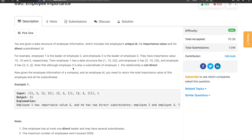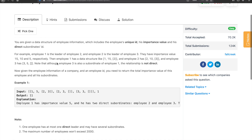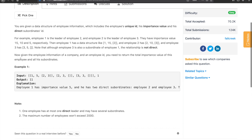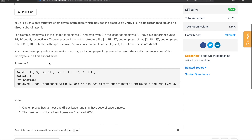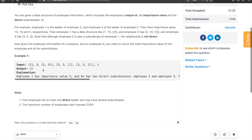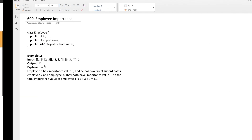Employee 3 is also a subordinate of employee 1, though the relationship is not direct — employee 3 is a subordinate of employee 1 because employee 2 is a subordinate of employee 1, and employee 3 is a subordinate of employee 2. Given the employee information and an employee ID, you need to return the total importance value of that employee and all his subordinates.